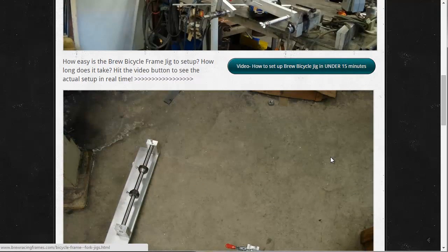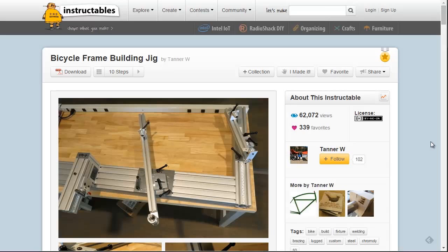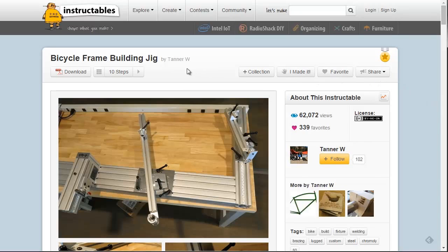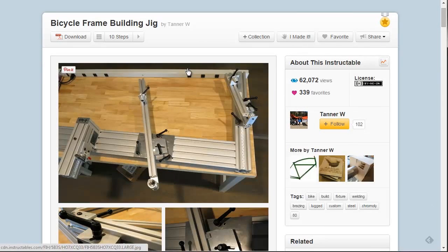I would, however, recommend this jig to anyone who doesn't want to build their own and they're looking for something affordable and simple. The next thing I'll show you guys is this Instructables by Tanner W. He built an Arctos jig using 80-20 extrusion.